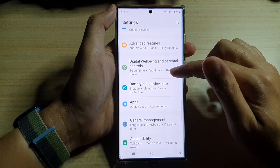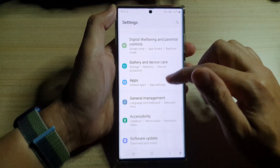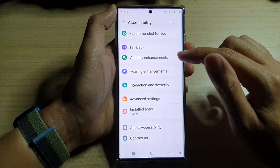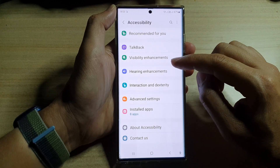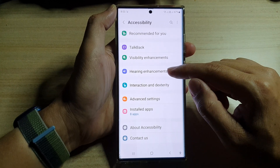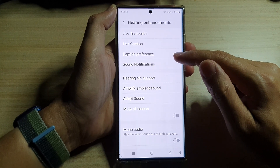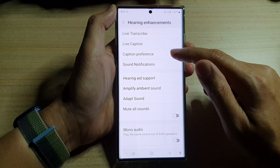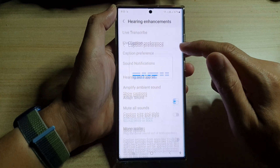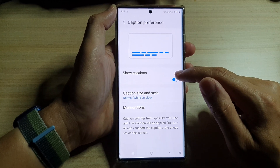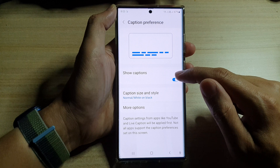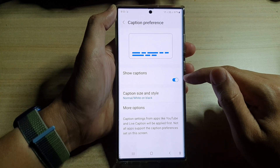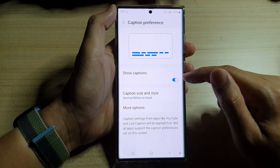In Settings, swipe up to scroll down and tap on Accessibility. Next, tap on Hearing Enhancements, then go down and tap on Caption Preference. In here, tap on the Show Captions toggle button to switch it off or turn it on.